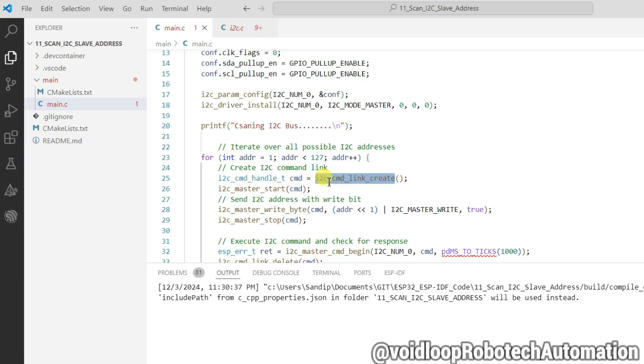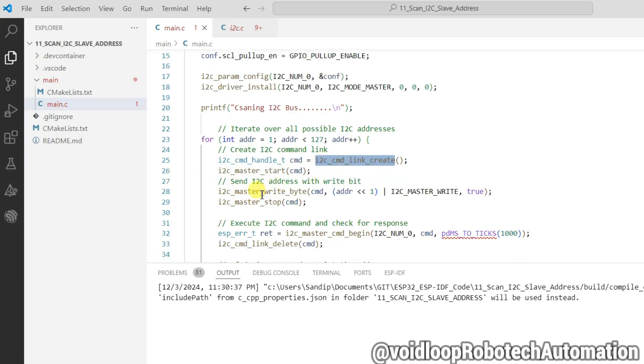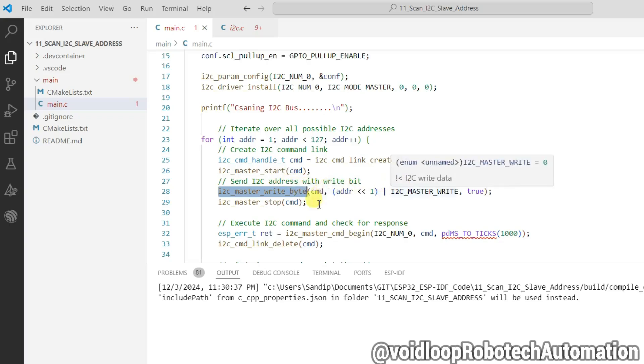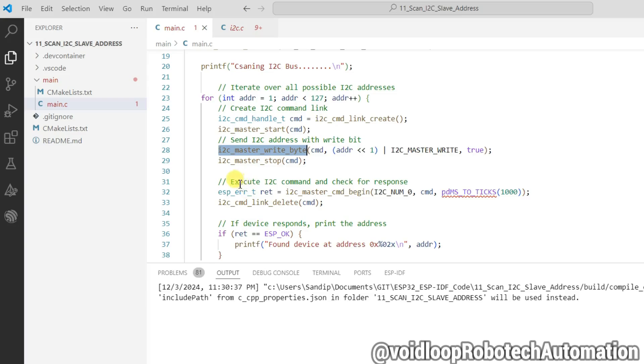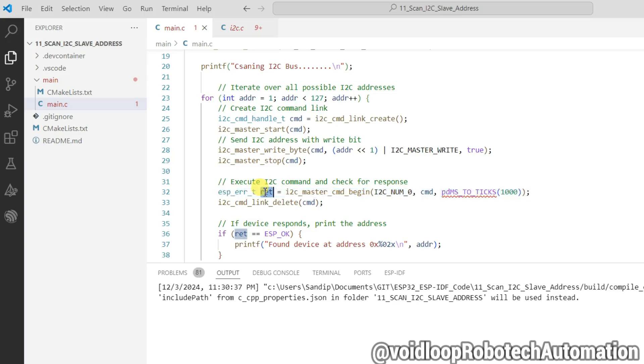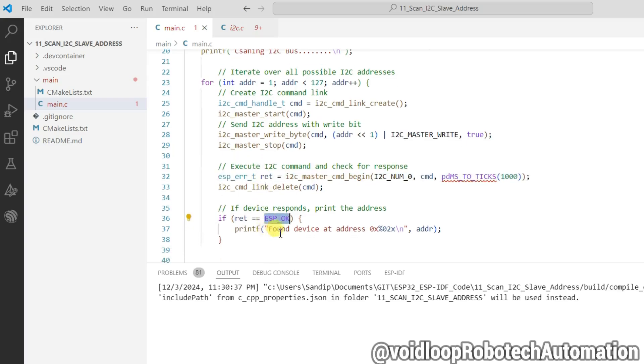It will create the link with I2C and it will send the I2C address with write bit. And now it will execute i2c_master_cmd_begin and check the response. If response is ESP_OK then it will be able to communicate with that address.